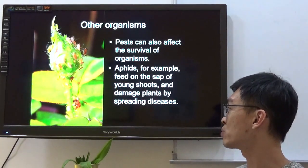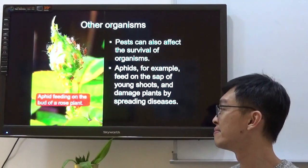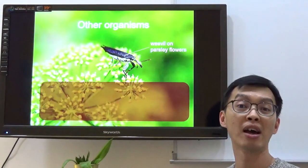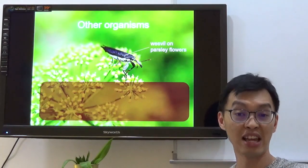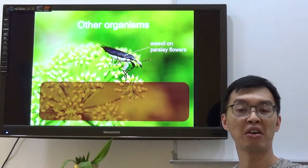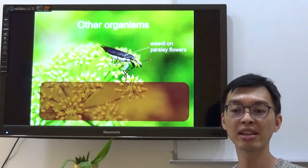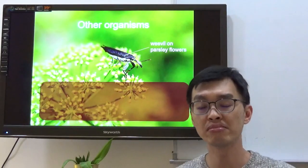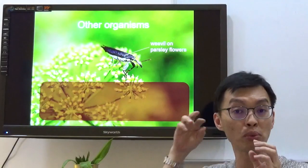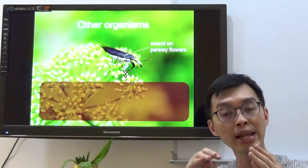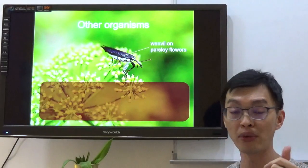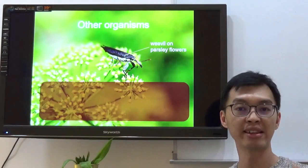Aphids feed on the sap of young shoots and damage plants by spreading disease. Now, you may know what a weevil is. Go to your mum's rice bucket and open it — do you see any small black things crawling on your rice grains? That is a weevil. Rice grains are their source of food. They drill bore holes through the rice grains, breaking them down, which is why your rice eventually becomes powdery — the weevil is eating up your rice grains.